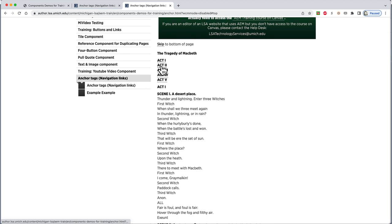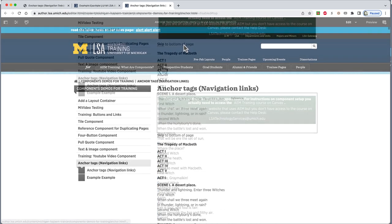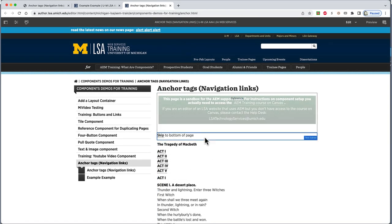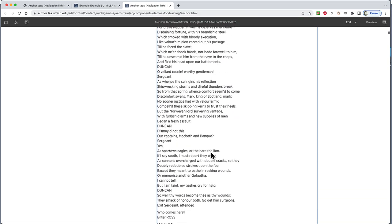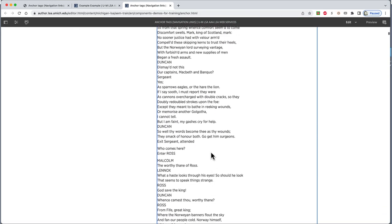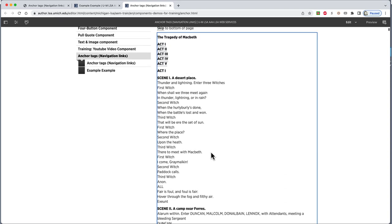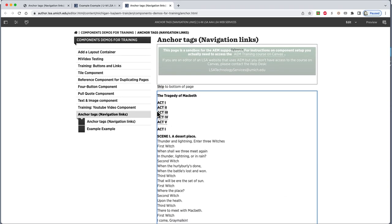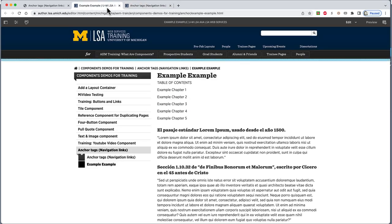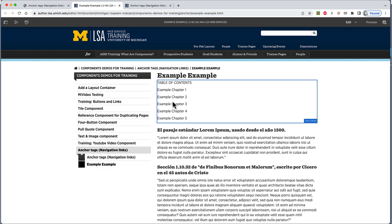You might ask, do all the anchors and target text need to be in a single text editor? The answer is nope. As is often the case with AEM, there's more than one way you can set these up. In fact, even our example pages are set up two different ways. Variety's the spice of life, isn't it?